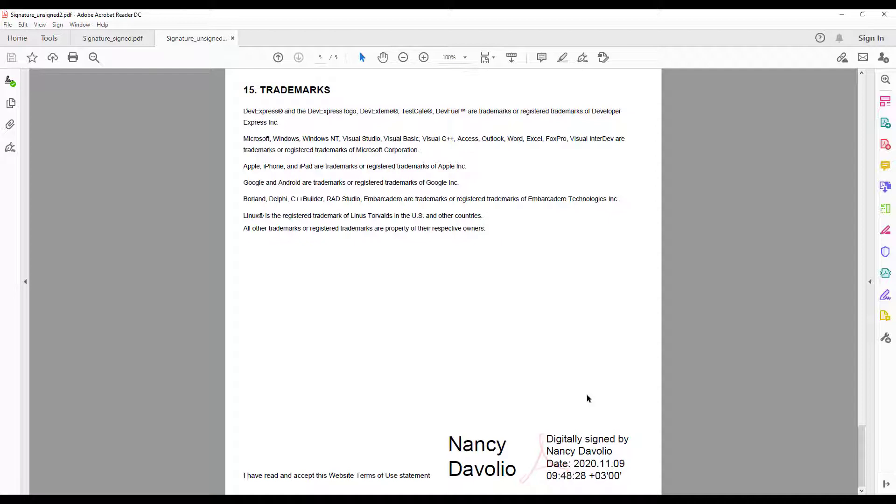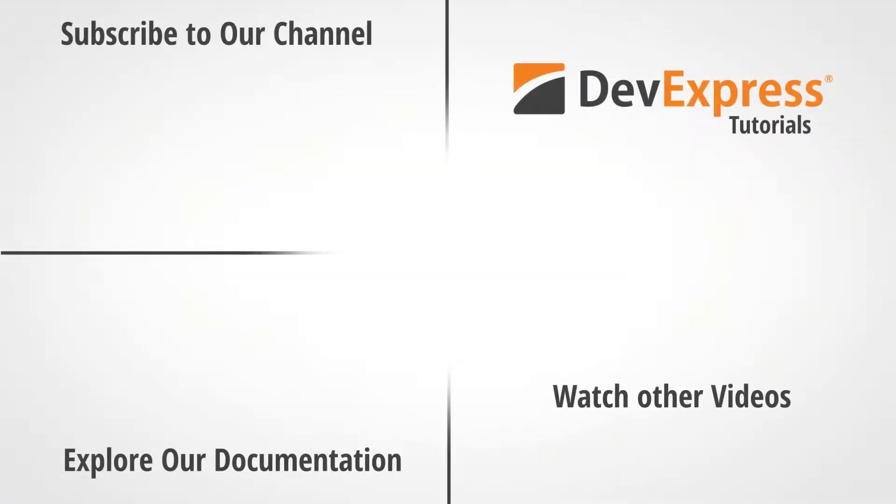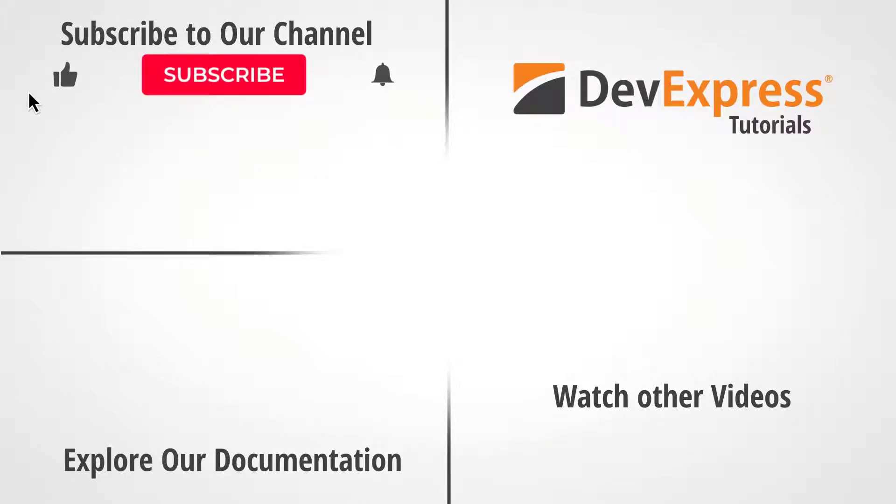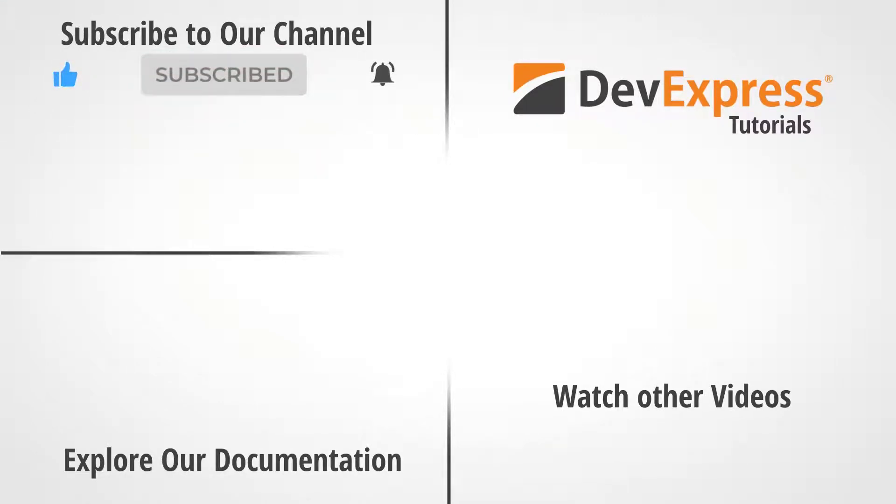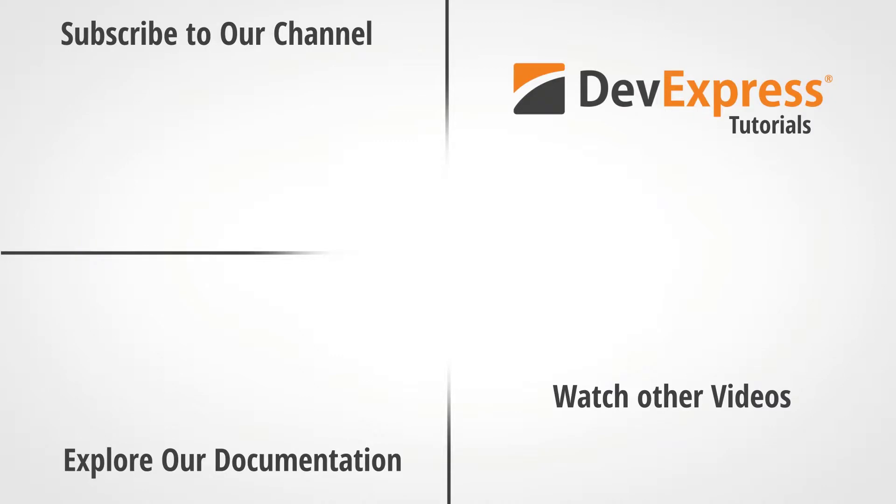I hope you've enjoyed this short video on DevExpress reports and support for signatures. If you like this video, please give us a thumbs up. If you have questions, please comment below. And don't forget to subscribe to this channel and ring the bell to get notified whenever we release new content. And thank you for choosing DevExpress.